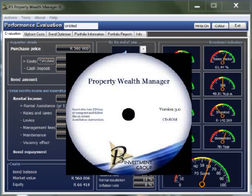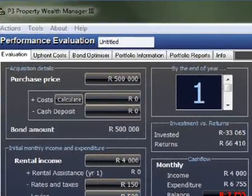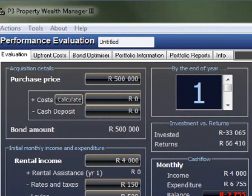The P3 Property Wealth Manager is a software package with which one can look at the future performance of any prospective investment property. Let us now look at an everyday property that can readily be found in the paper or at a normal estate agency.